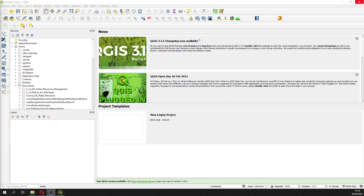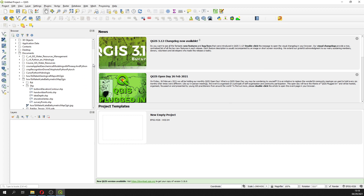Hello my friends of Hatari Labs, welcome to this tutorial. In this tutorial, what we are going to do is a lake bathymetry map.